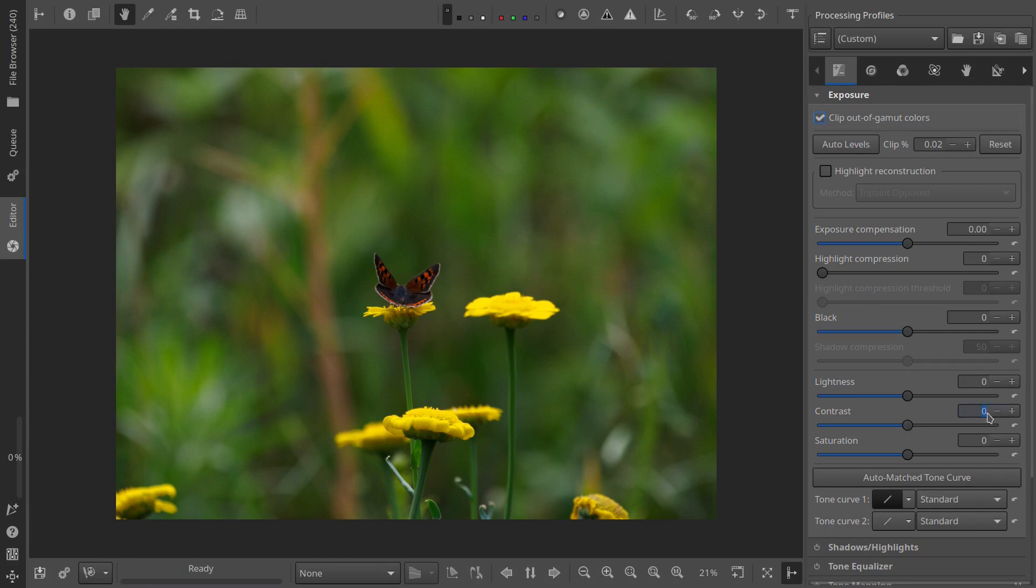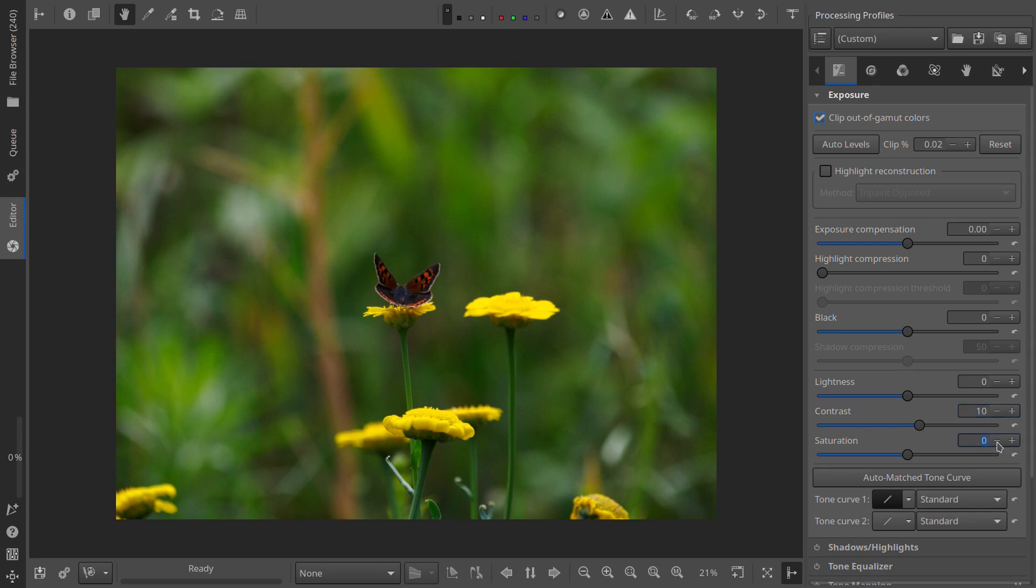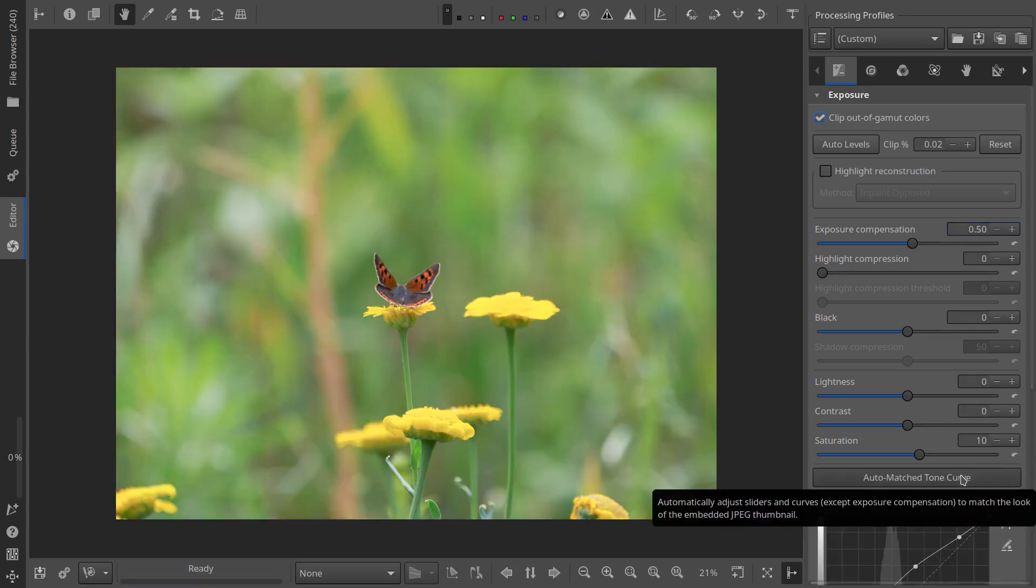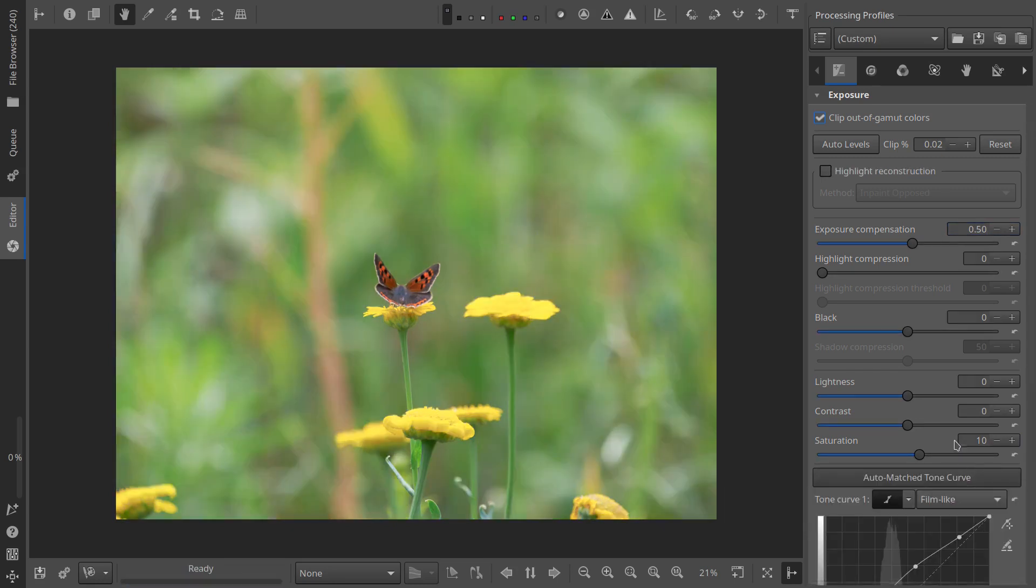On the other hand, denoising can reduce detail and sharpness if overdone. So my method is to sharpen optimally first and then apply just enough denoising to minimize noise without losing too much sharpness and detail. Some photographers prefer the opposite approach and that's perfectly fine. Do what works best for you.